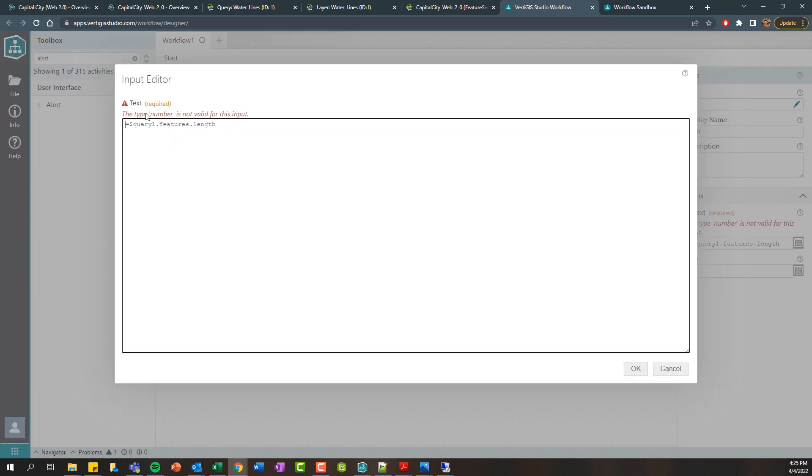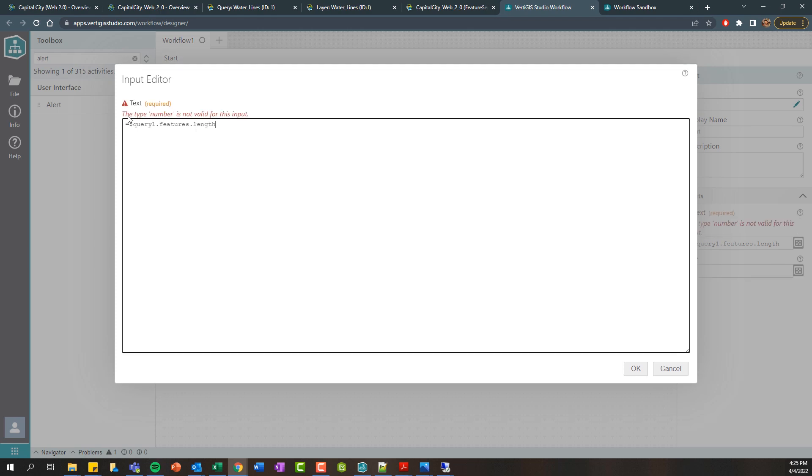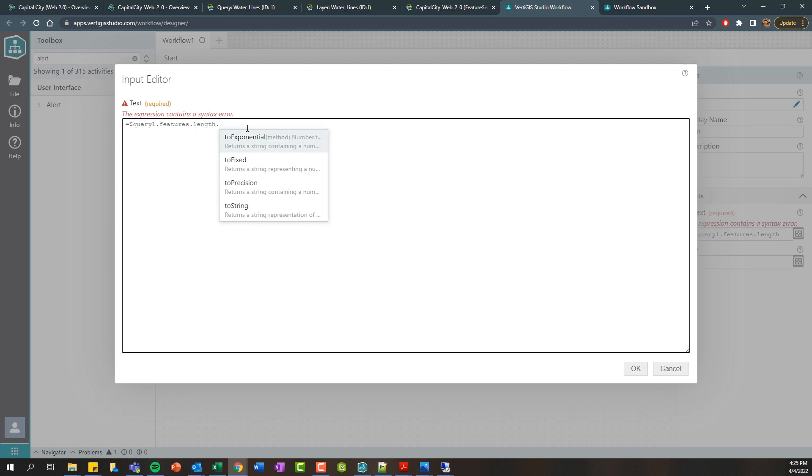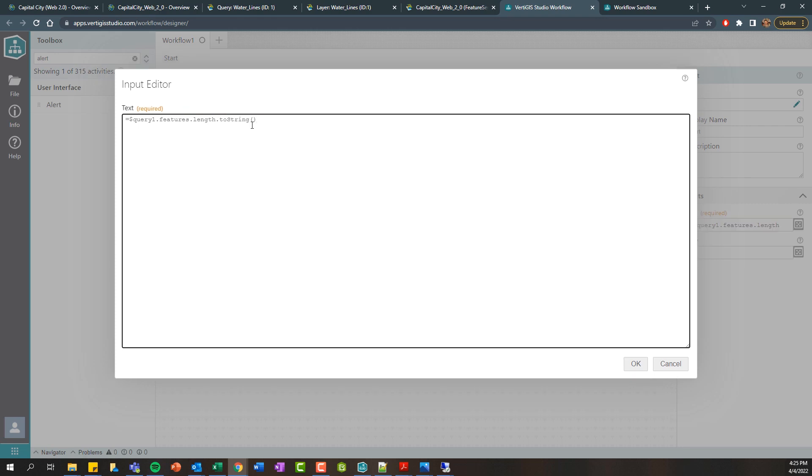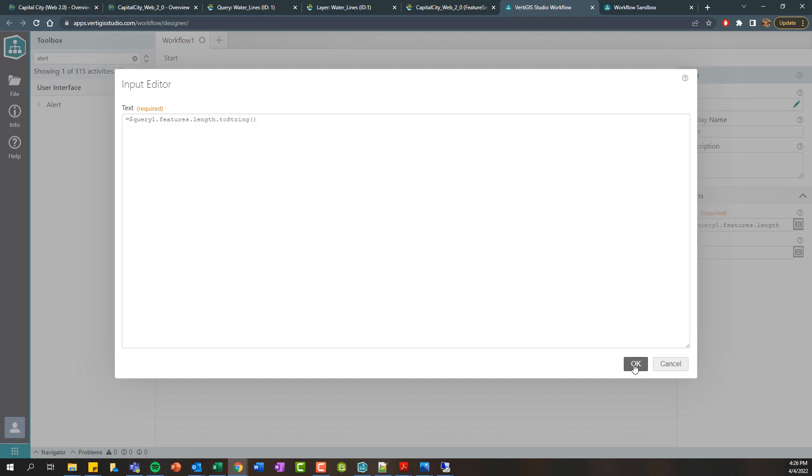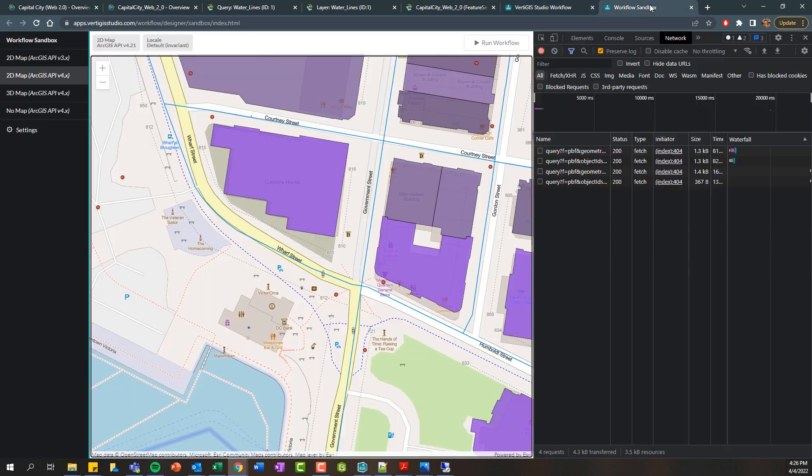It's telling us that this number is not a valid input. You can see that the length is a number, but text needs to be text. So we just need to convert this to a string or a text value. I'll just do to string and we can add these little parentheses to make sure that we call this JavaScript function to convert this number to text. I'm going to go ahead and click OK.